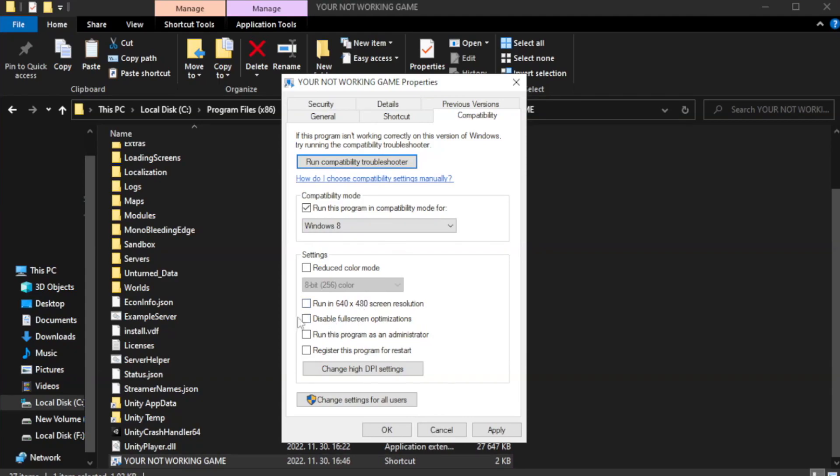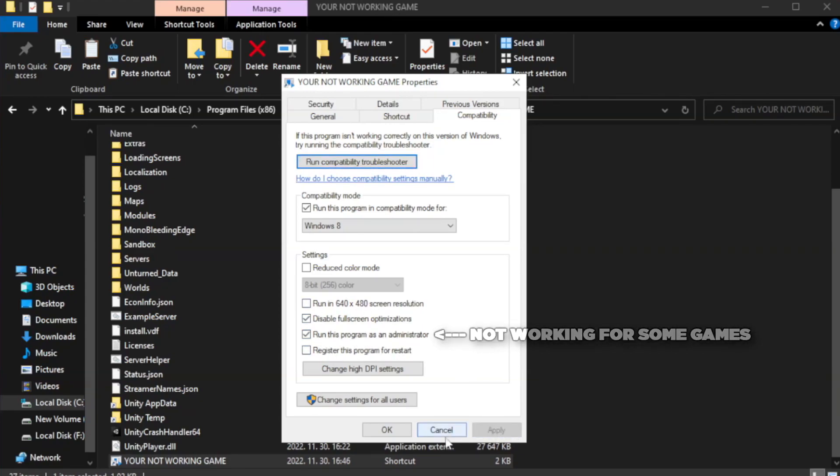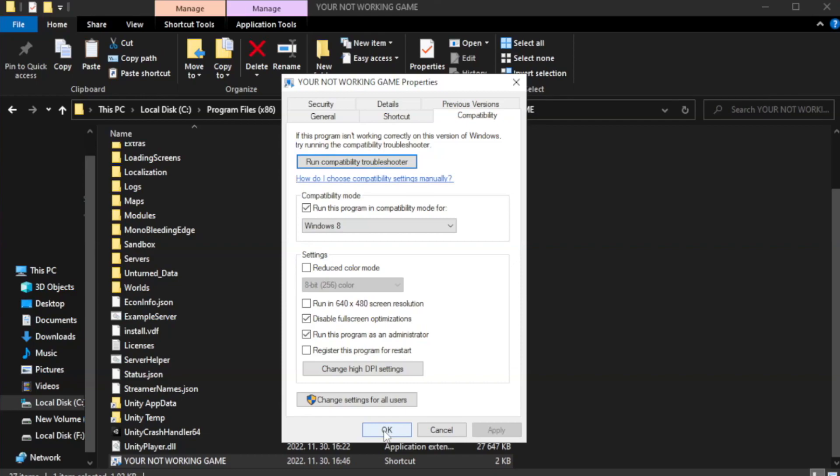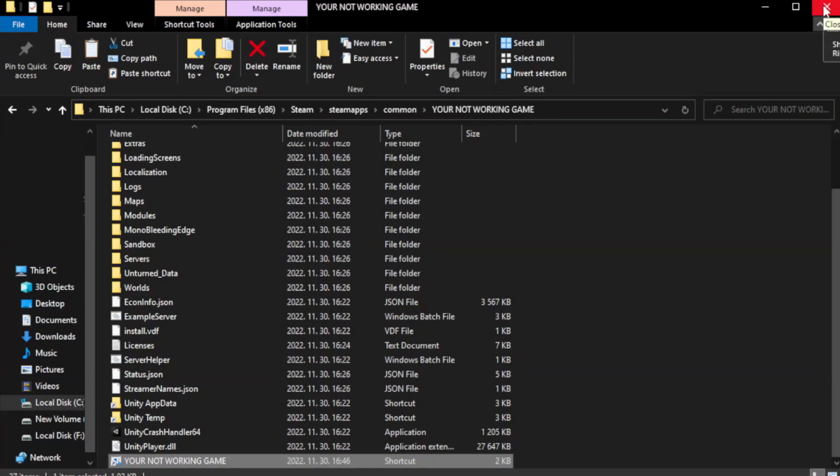Check disable full screen optimizations. Check run this program as an administrator. Apply and click OK. Close window. Try to play game.